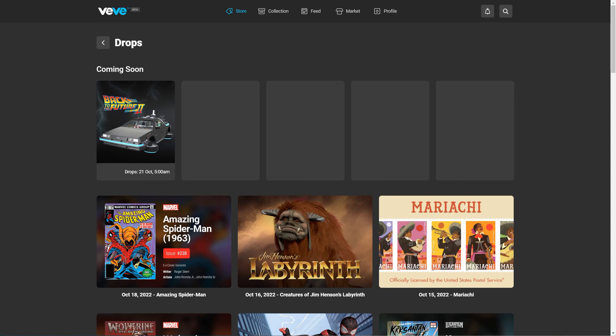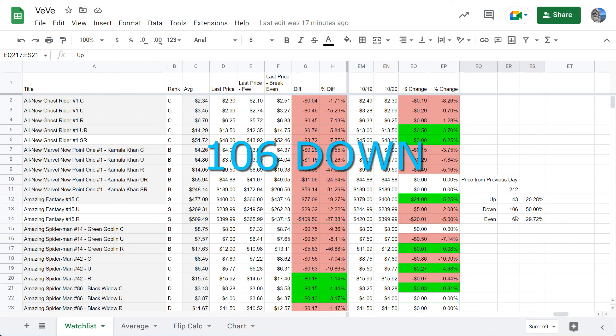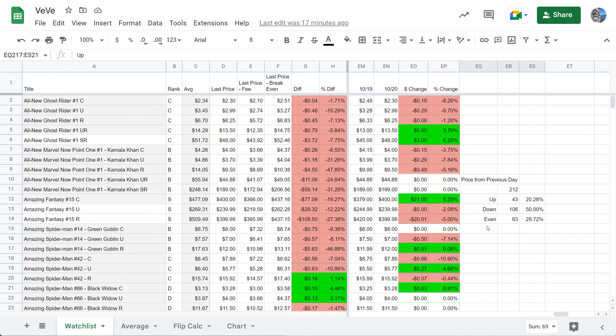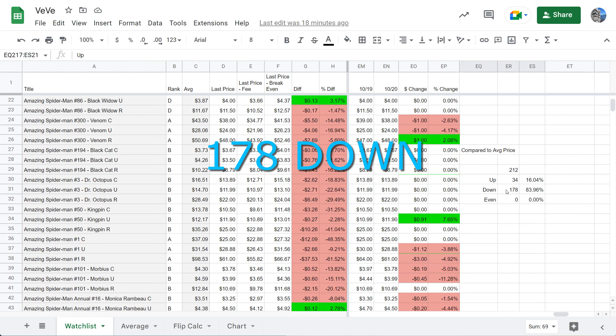Let's get right to the spreadsheet. Today has been pretty brutal. We have 43 of the comics we're looking at up, 106 down, 63 even. We continue to have a number of comics and collectibles hit all-time lows, that's pretty disturbing. The averages again moved down. We added more comics to what we're tracking and we have 34 trading above the average price, 178 down.